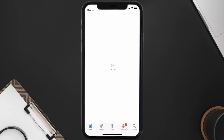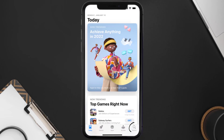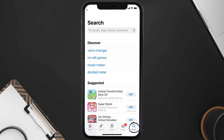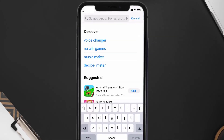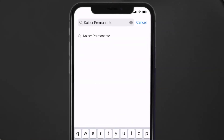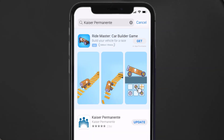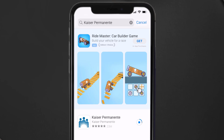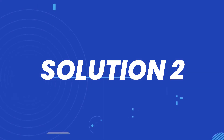Open up the App Store on your device and tap on the search icon in the bottom right corner. Then search for the Kaiser Permanente app, and if you see an update button right next to the app name, simply tap on it to make sure you're running the latest version.